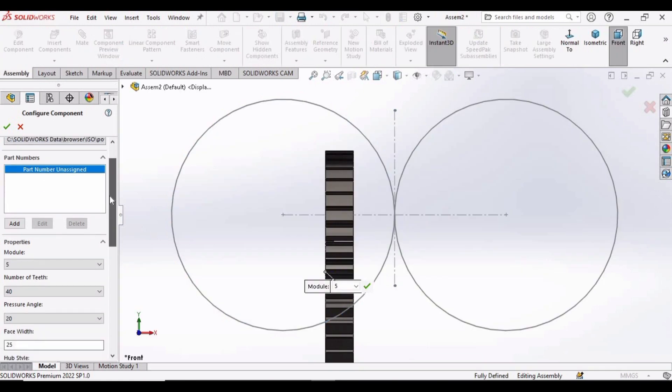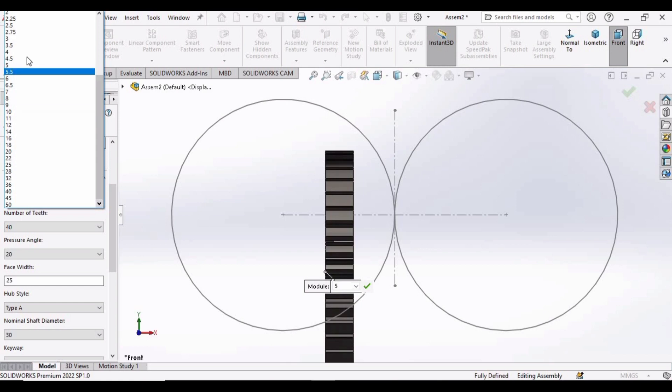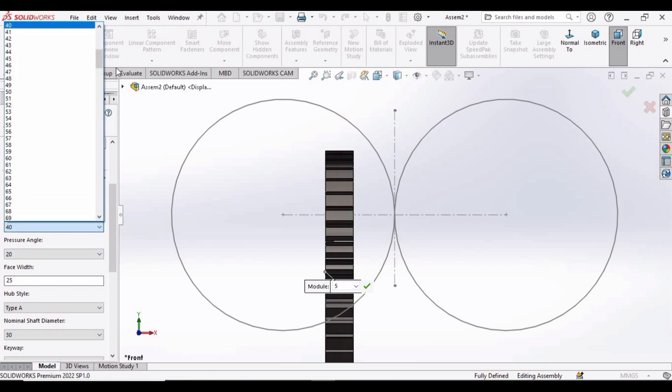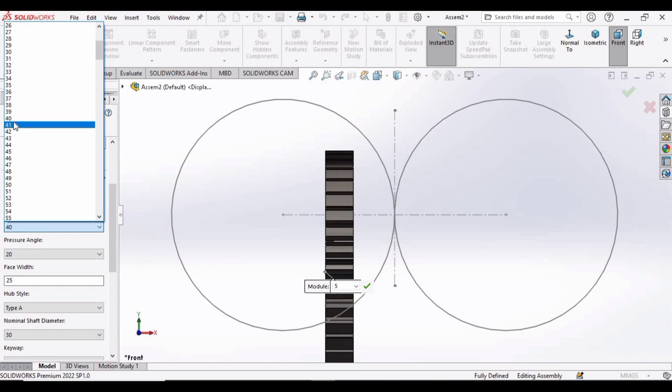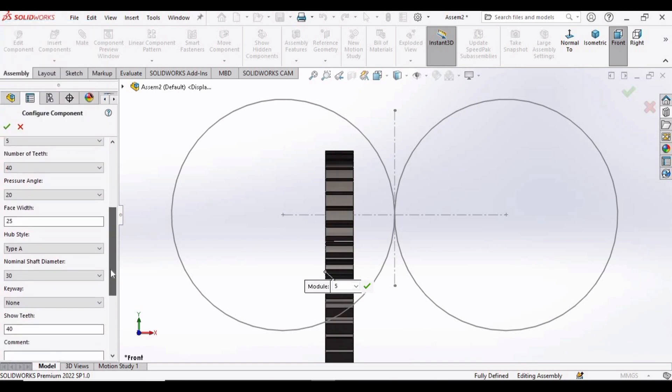And now let's specify the properties. In Module, you have to specify 5, and Number of Teeth you have to select 40. For Pressure Angle, select 20.